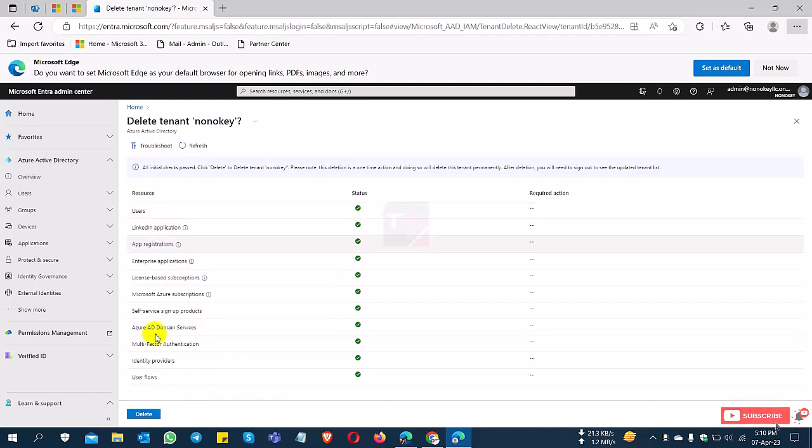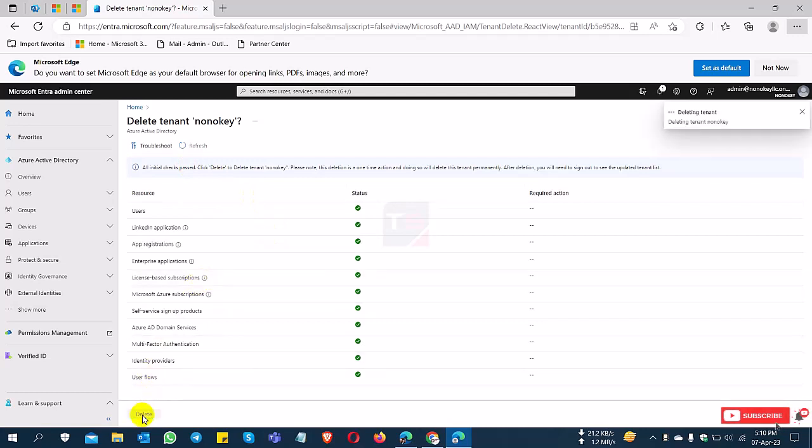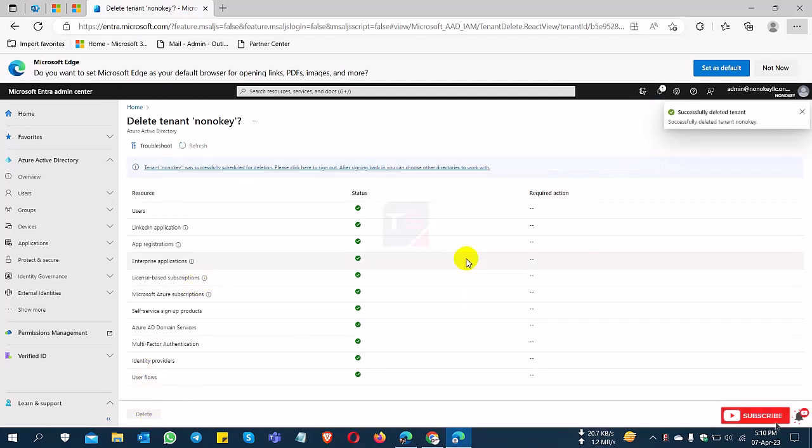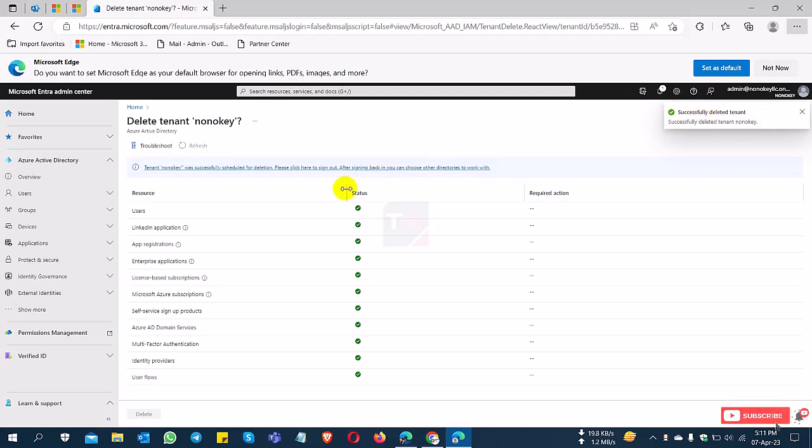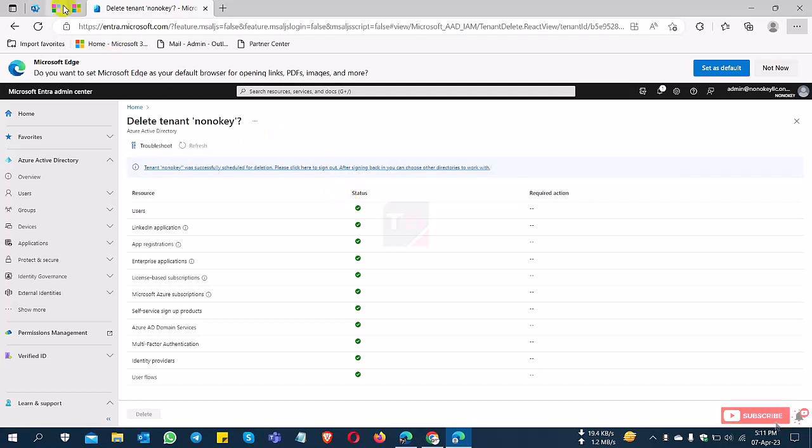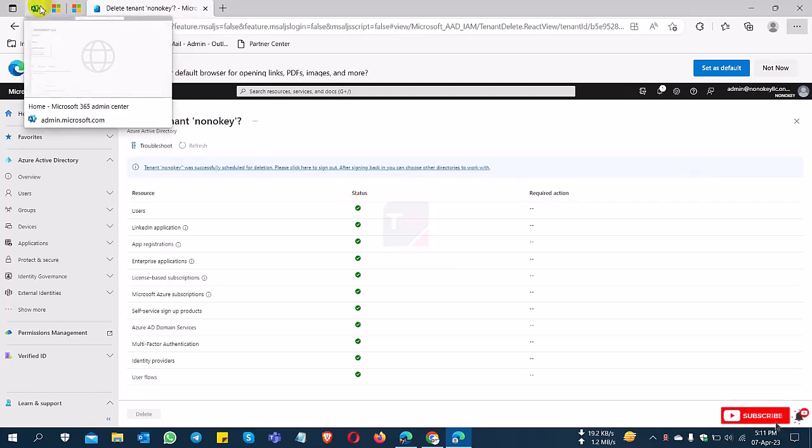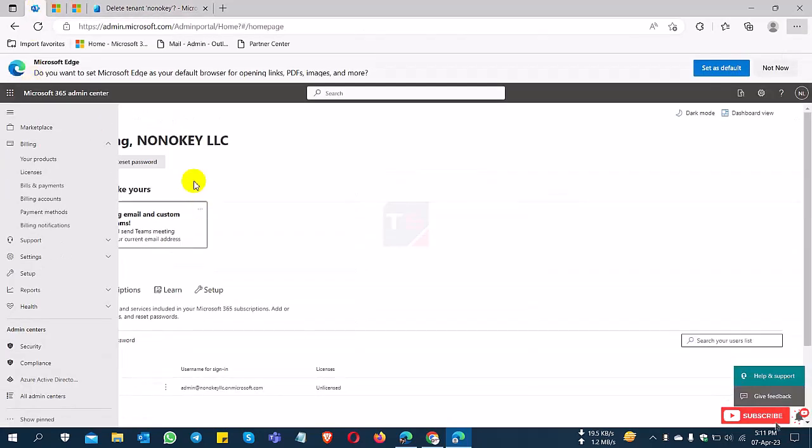So I can delete this tenant permanently. I click delete, and successfully deleted the tenant. You can check it here. This is the process how to delete your Microsoft tenant for permanent deletion. If you already created an existing tenant or a tenant ID, you can delete it by this process. Now I'll check what happened.